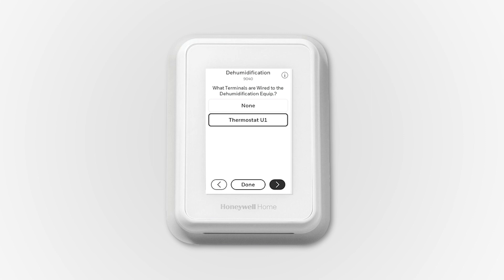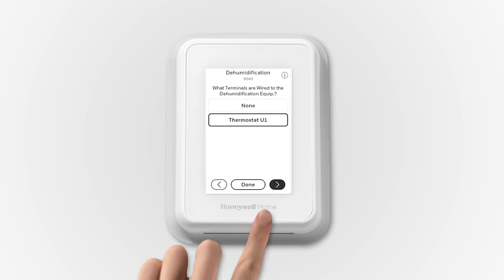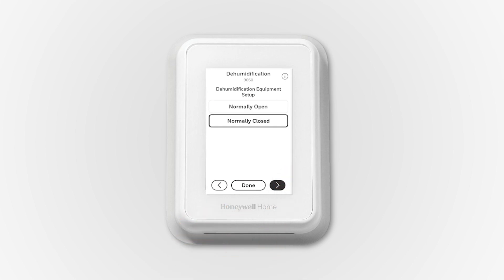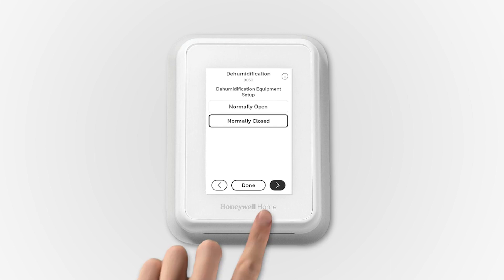ISU 9040 selects where the low-speed fan terminal gets wired. If an EIM was used with the T10 Plus, you could choose U1, U2, or U3 at the EIM. In this example, an EIM is not used, so it will wire to U at the UWP. For most equipment that has a low-speed fan terminal, the fan runs at low speed when the terminal is de-energized. Normally closed is the most common selection.